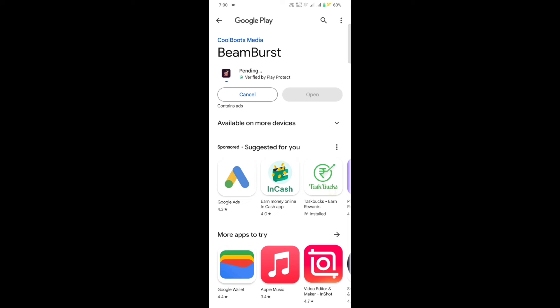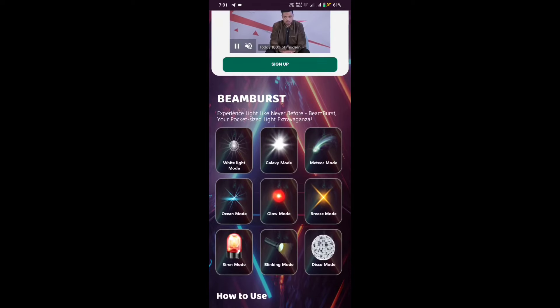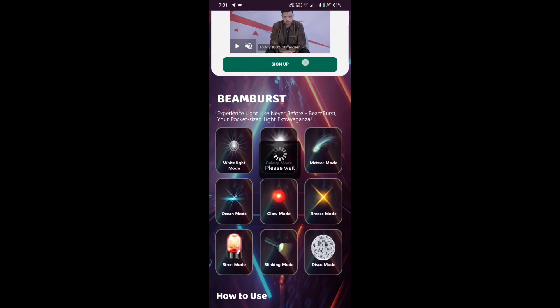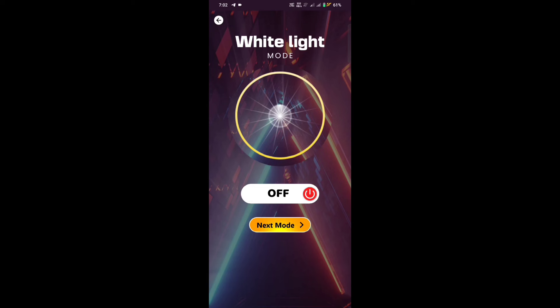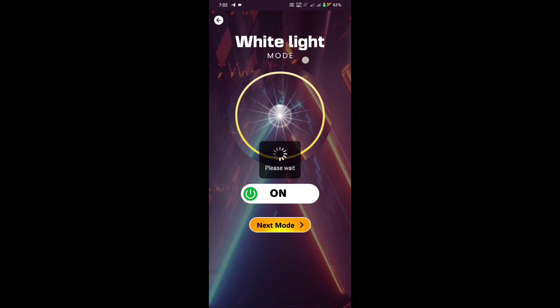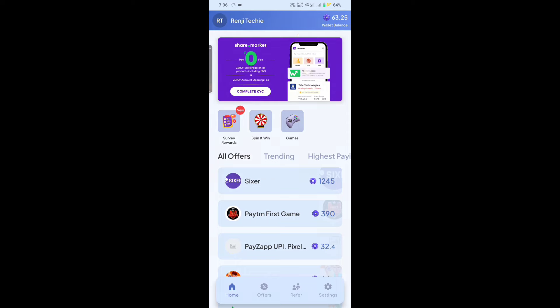We will click on it. Click on your Play Store and install that application. If you install it, you will open it. If you open it, you have to give it the key. Then you will click on it and get the flashlight on, then turn it off. You will press the flashlight. Once it has done, we will click on the next mode and put the flashlight on the other mode.